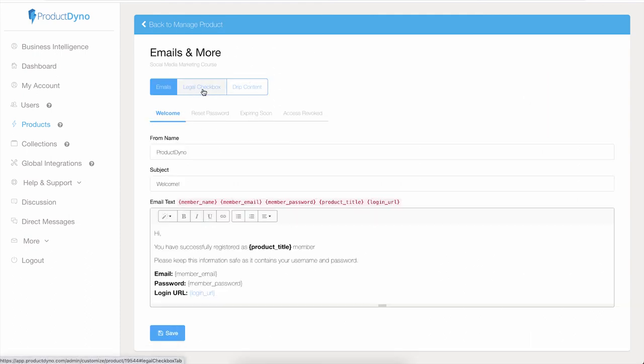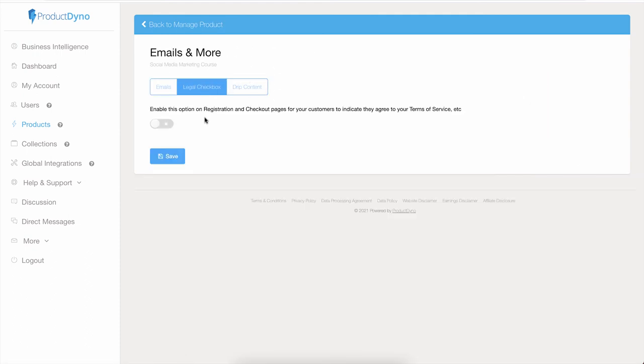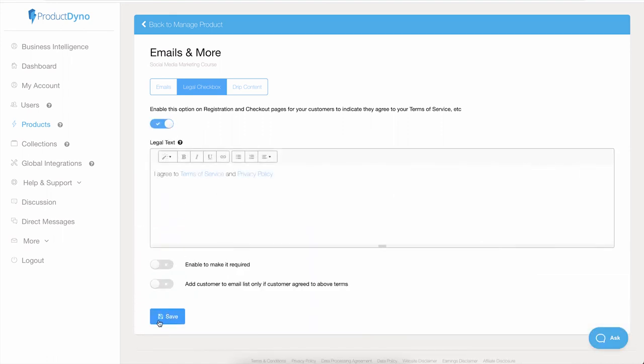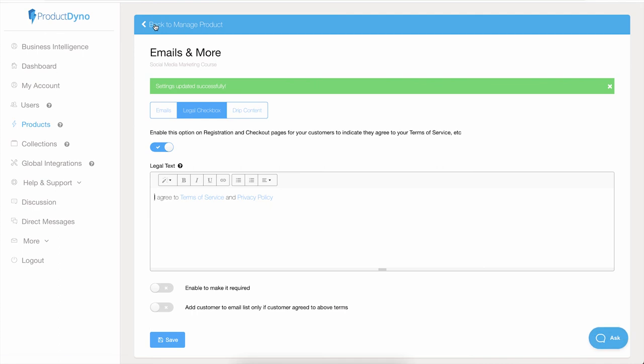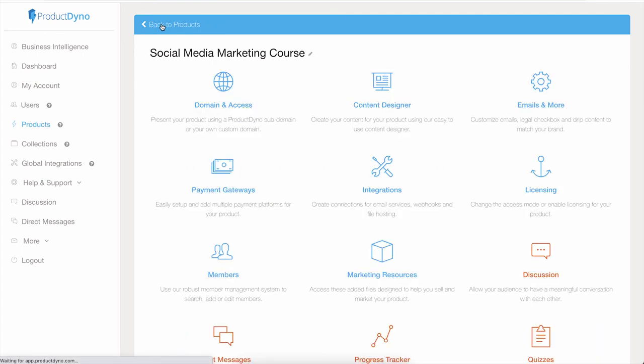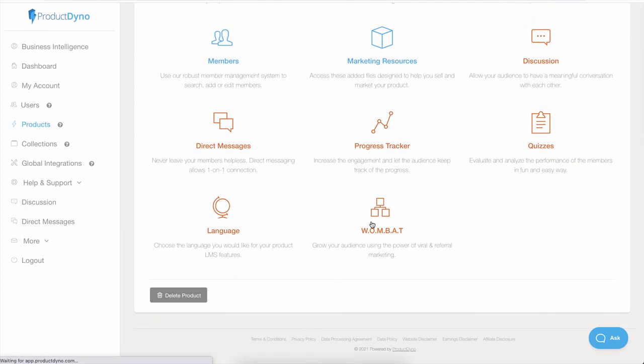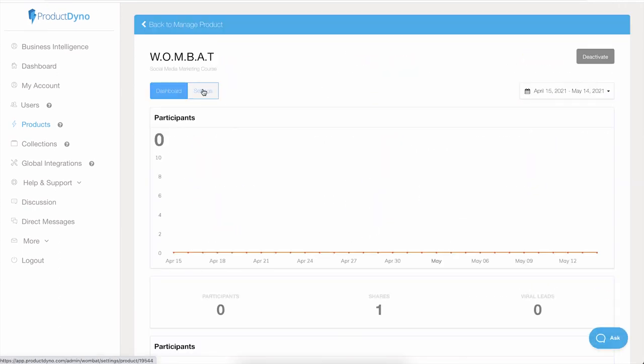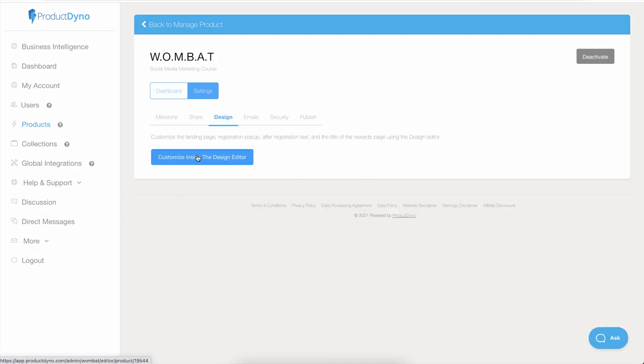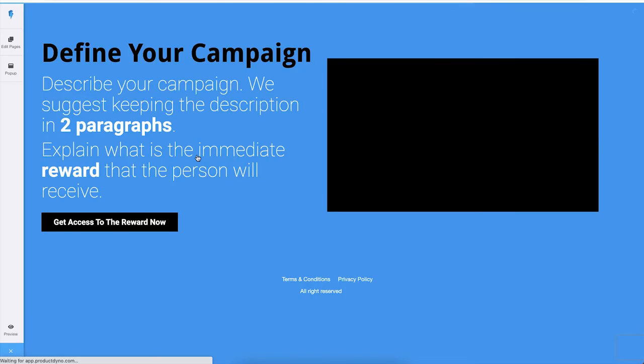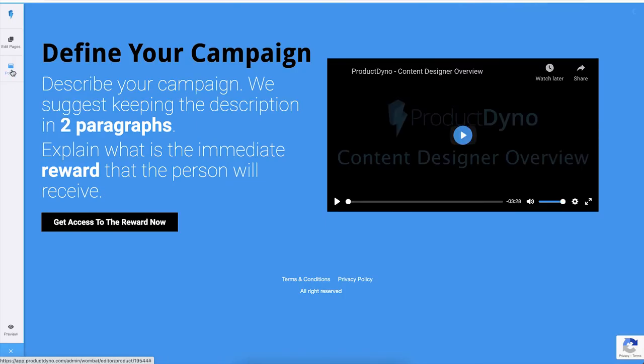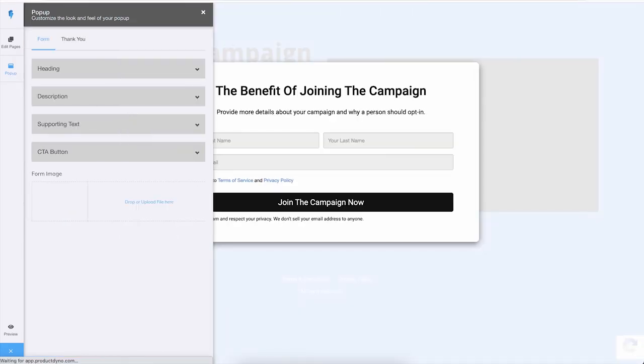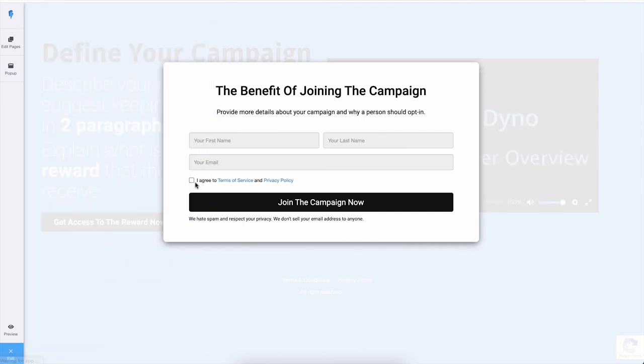So if you want a legal checkbox for GDPR or for anything else, you will have to enable this option. So if we hit Save and go back to the WOMBAT editor and design, then click on the editor, and if I open the pop-up, you can see we have this legal checkbox available here. And this is how you enable the legal checkbox.